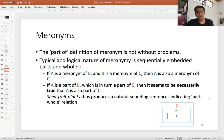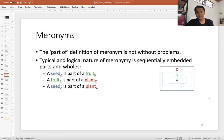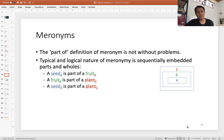A concrete example is the sequence seed → fruit → plant. When you say 'a seed is part of a fruit,' and 'a fruit is part of a plant,' it sounds natural to also say 'a seed is part of a plant,' because seed is part of fruit, fruit is part of plant, and so seed can be part of plant.